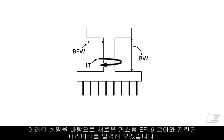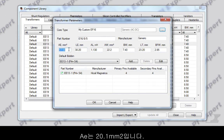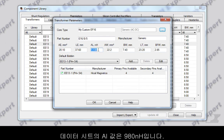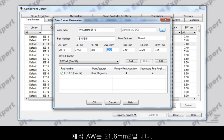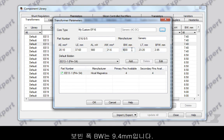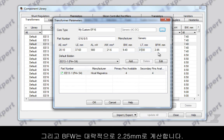With this explanation, let's enter the parameters relevant to our new custom EF16 core. AE is 20.1 mm², LE is 37.6 mm, the AL value from the datasheet is 980 nH, the window area AW is 21.6 mm², bobbin width BW is 9.4 mm, the length of a turn LT is 31 mm, and I am going to approximate the BFW as 2.25 mm.